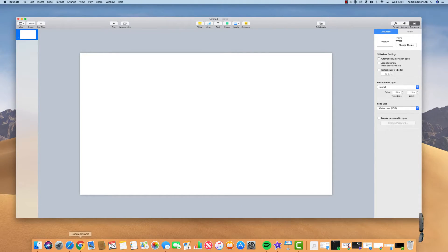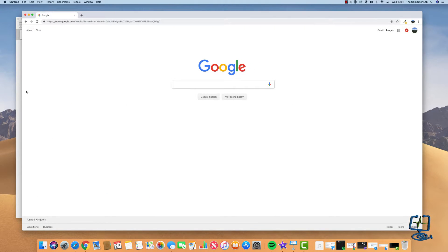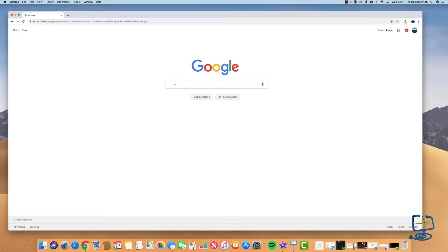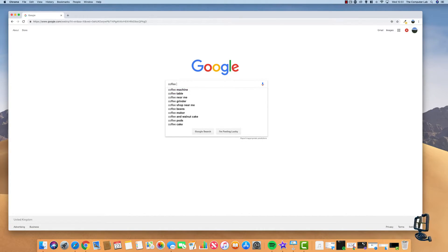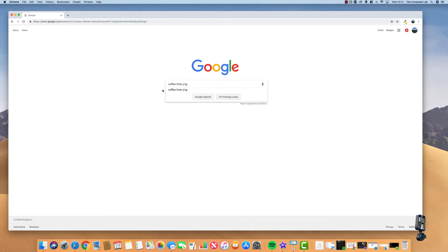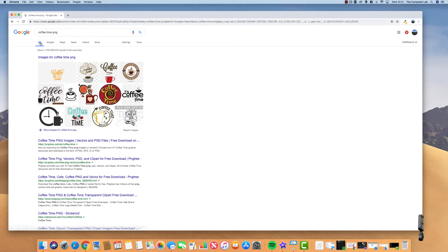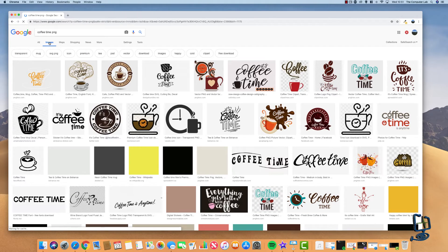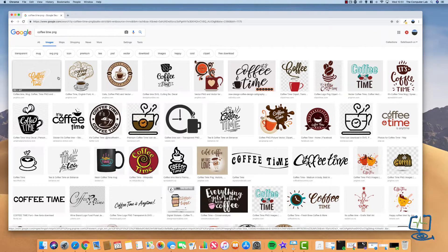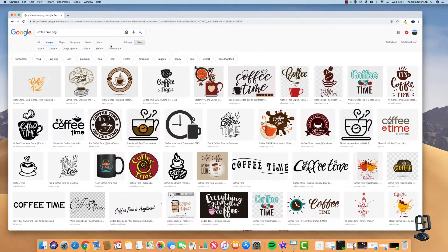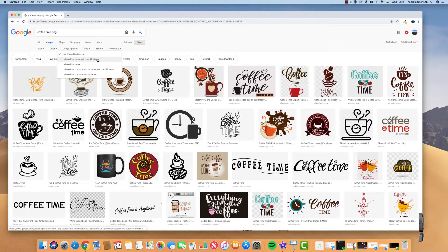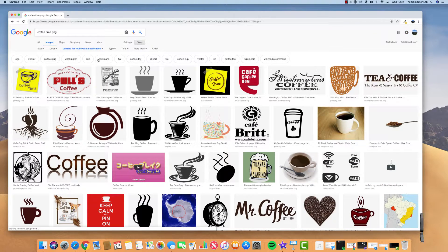Now I need to find an image to use. You might already have one pre-cut out, a photo, or a logo. I'm going to do a quick search for a free PNG on the internet. I'm using a PNG because they have a transparent background. I'll search for 'coffee time PNG'. Click on Images to search within the image database. Since I'm using this in a video, I need to check usage rights — click on Tools, then Usage Rights, and select 'Labeled for reuse with modification'.